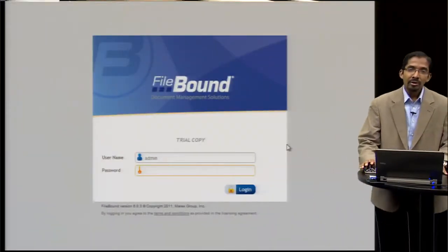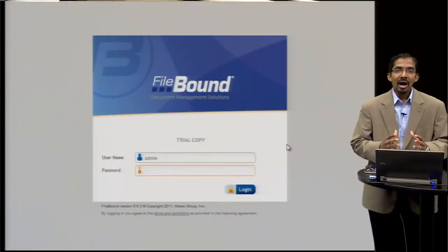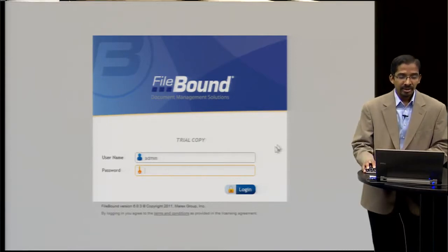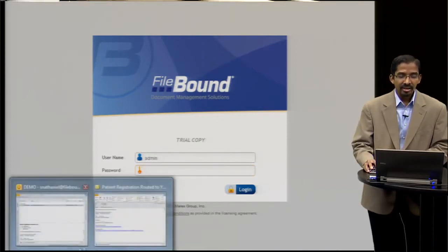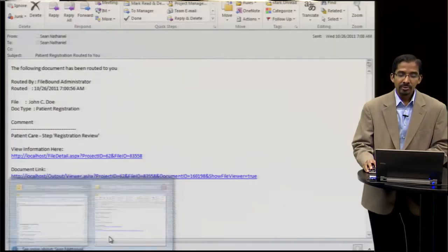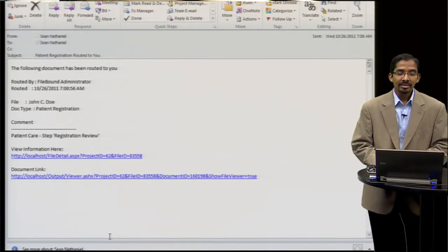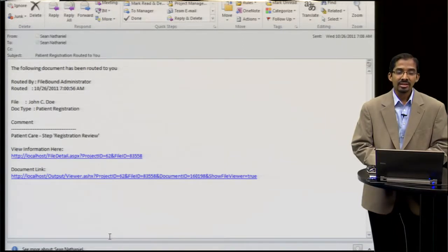First of all, when a new item is assigned to a user, they can get notified in a few different ways. They get an email with a link directly to the document that was assigned to them.